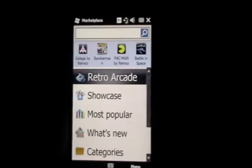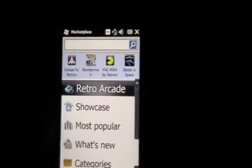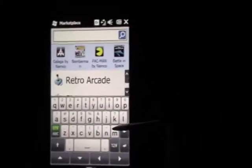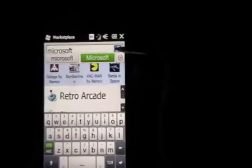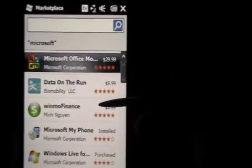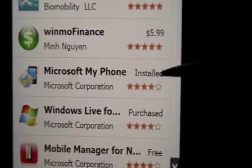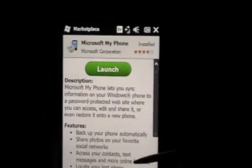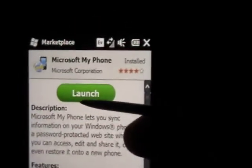Marketplace is a really great program that Microsoft has made because on this program you guys can download all kinds of programs that you guys might need, or buy them — there are a lot of free ones. So right here on the search box just click, then just type 'Microsoft' — that's the easiest way to get the app. Then just click Search, and right here are all the programs that say Microsoft. As you can see, the fourth one says Microsoft My Phone — I'll reinstall it so you guys can see.